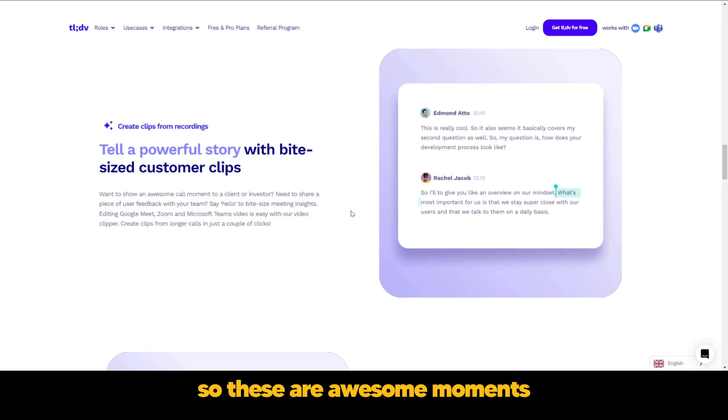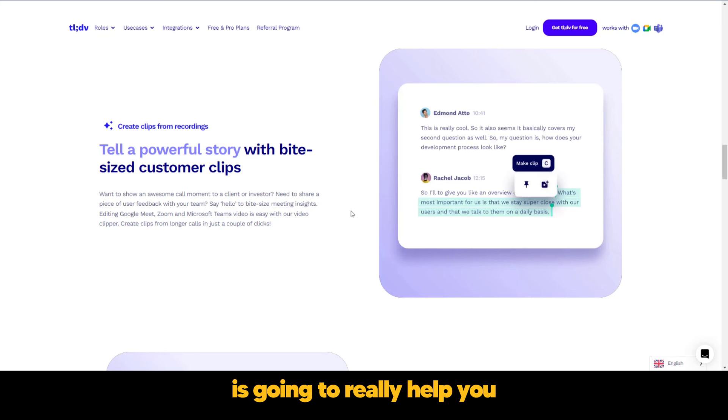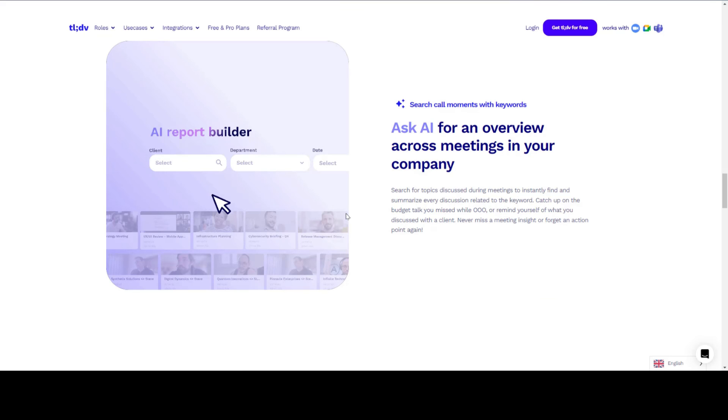So these are awesome moments. These are really great moments. And when you have this, it's going to really help you to tell a powerful story.